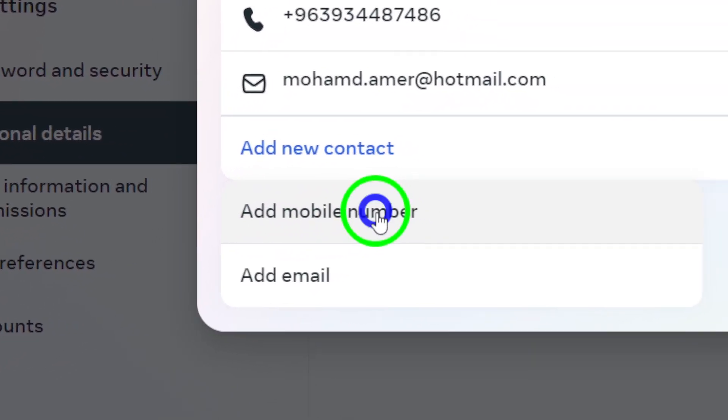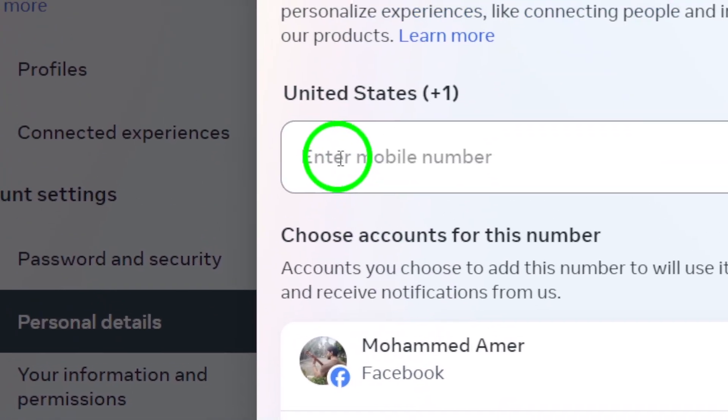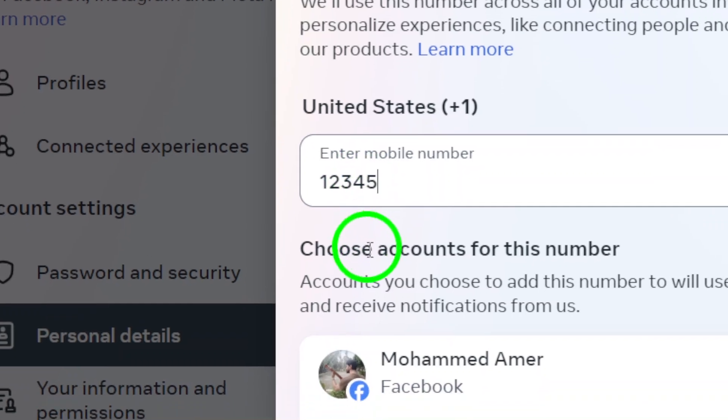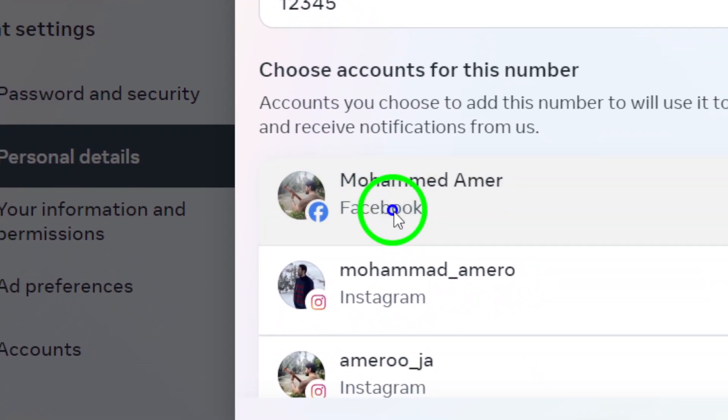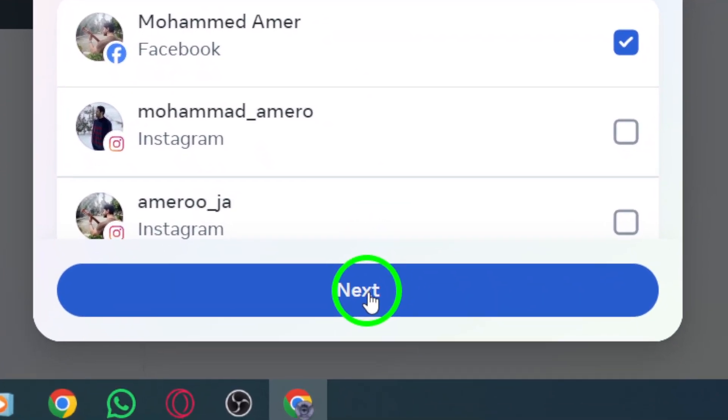Here, it's time to enter the phone number you want to add. After that, you'll need to choose the account you want the number to be associated with. Once you've filled that out, click Next.